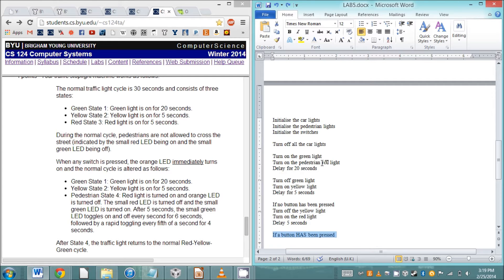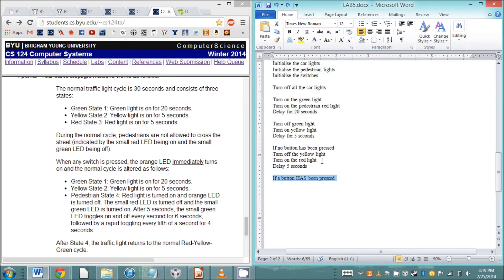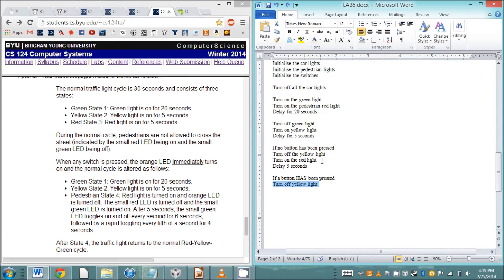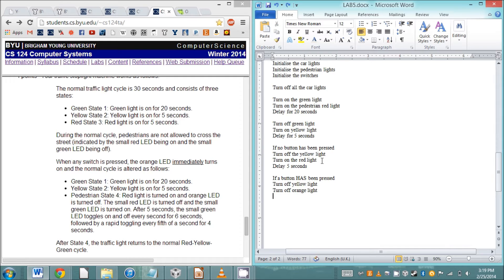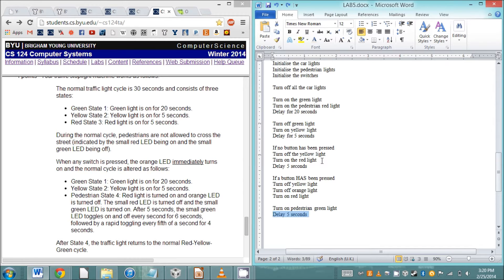If a button has been pressed, turn off the yellow light, turn off the orange light because the orange light turns on when a button is pressed, turn on the red light, and then we have to turn on the pedestrian green light and delay five seconds.